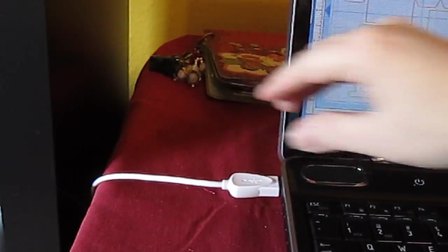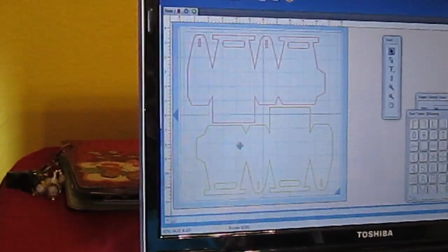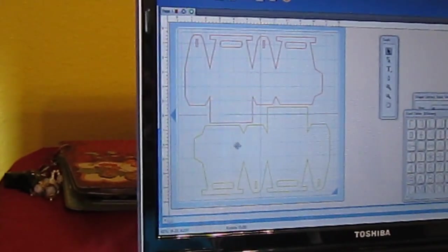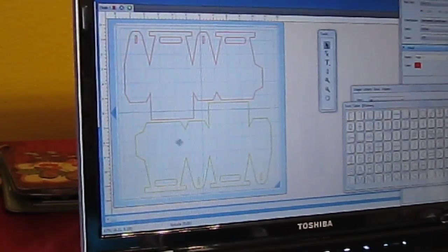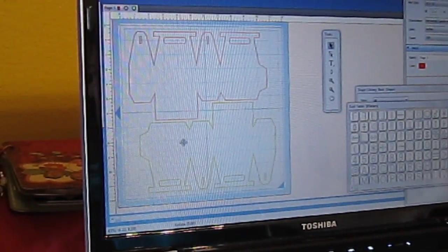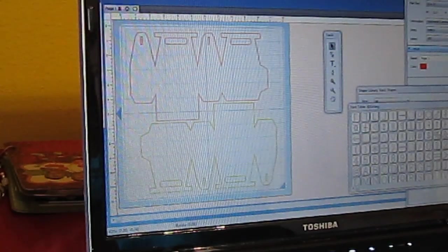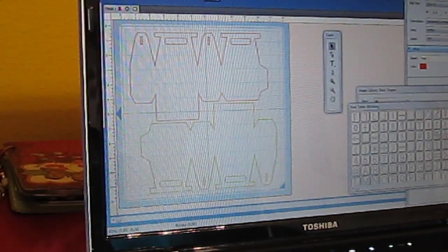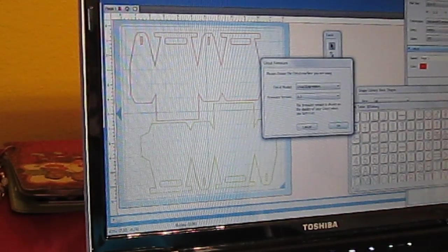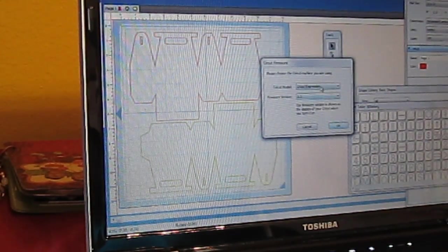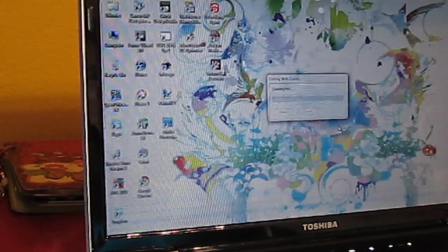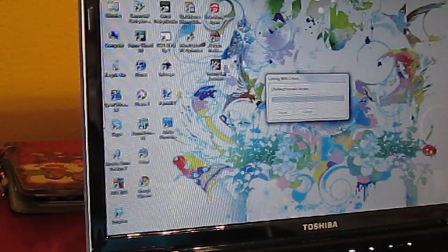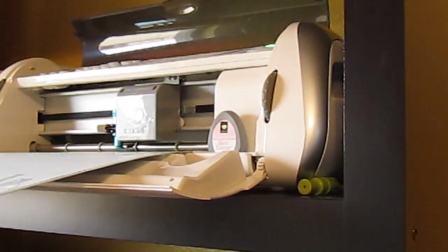You just attach the Cricut to your computer with a USB cable. You can find those for about $10 or so at Walmart. And then I hit the cut button. It'll ask me which Cricut I'm using. I'm using the Cricut Expression, and I hit OK. And it starts cutting.